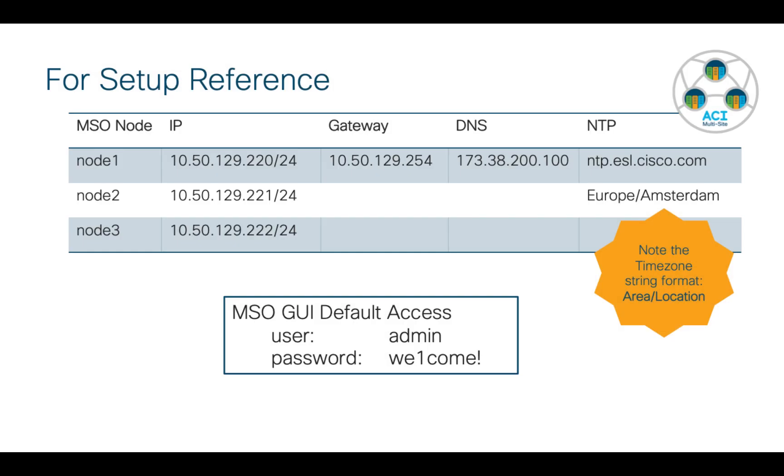I created a cheat sheet for myself and I recommend you do something similar. I've got all my IP addresses laid out, my gateway, my DNS, I know my NTP server. Now there's a couple of things I want to point out. When you deploy the OVA, it's going to ask you for a time zone string format. And that has to be in the format of area slash location.